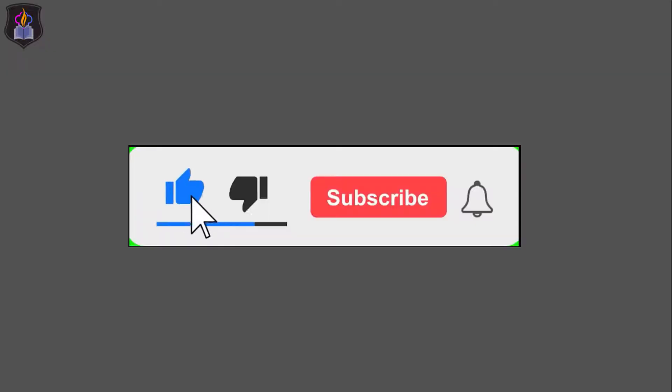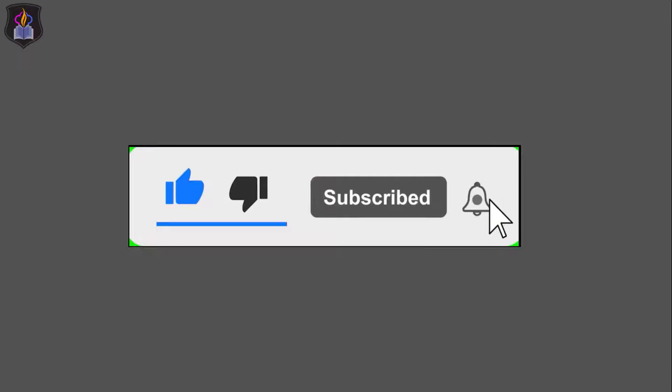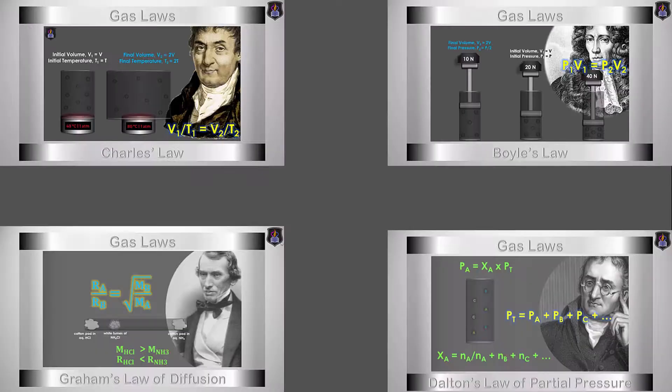If you would like to watch more of these tutorials, please like this video, subscribe to our channel and turn on your notification bell. If you would also like to watch our past tutorials on the gas laws, check the link in the description.